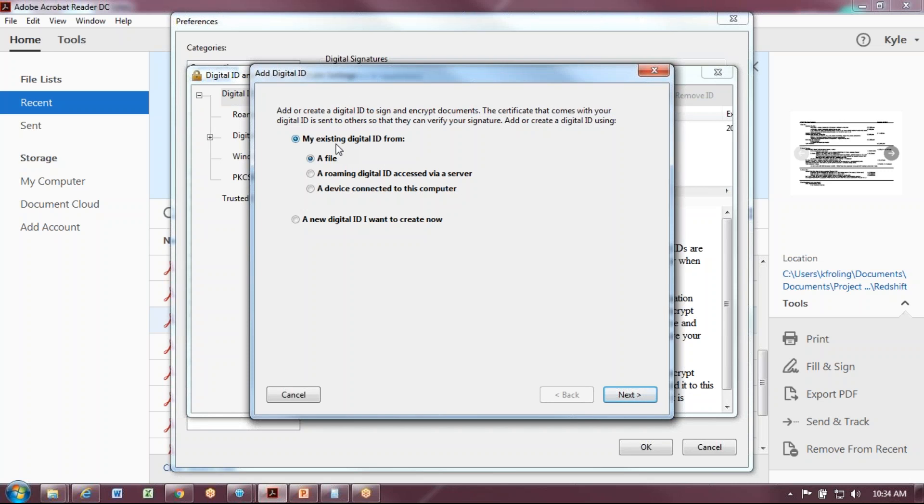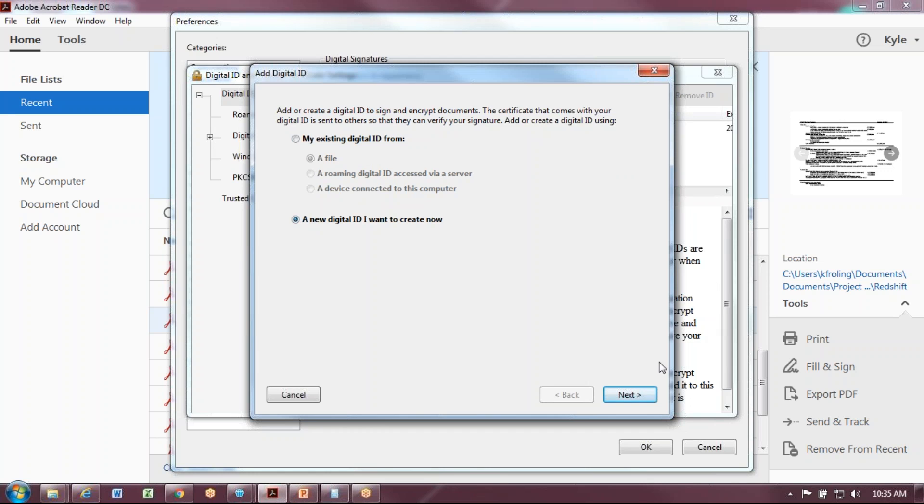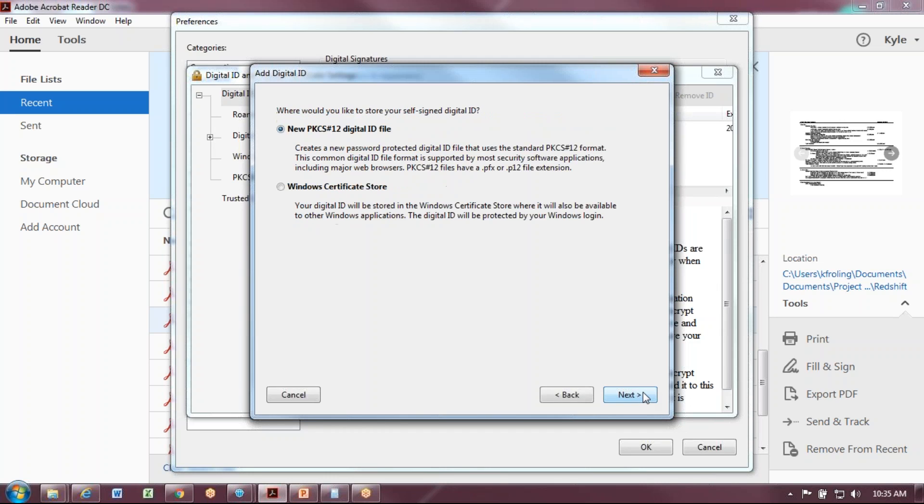You can either add an existing digital ID from a previous computer or version of Acrobat, as long as you have your password. What we're going to do is select 'a new digital ID I want to create now' and select Next.